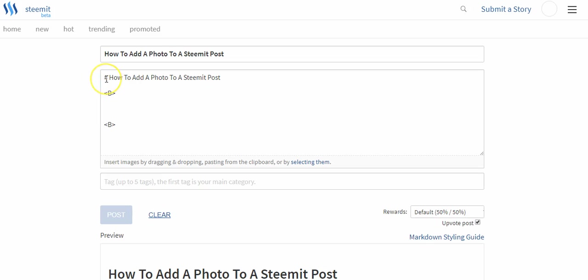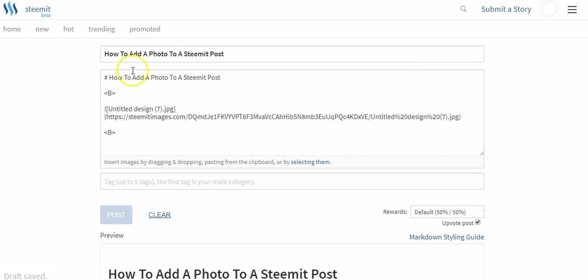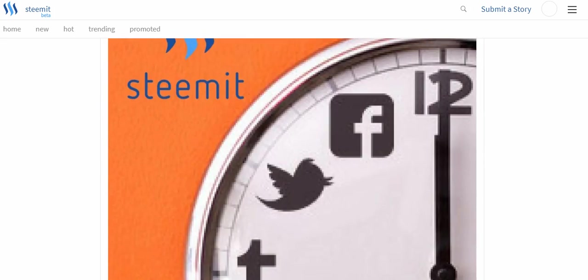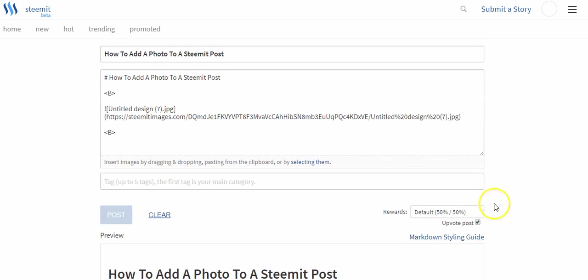Sometimes this gets a little kooky and it wants to add like the photo above my title. If it happens to do that, I just move it down below. But that's as simple as adding a photo is.